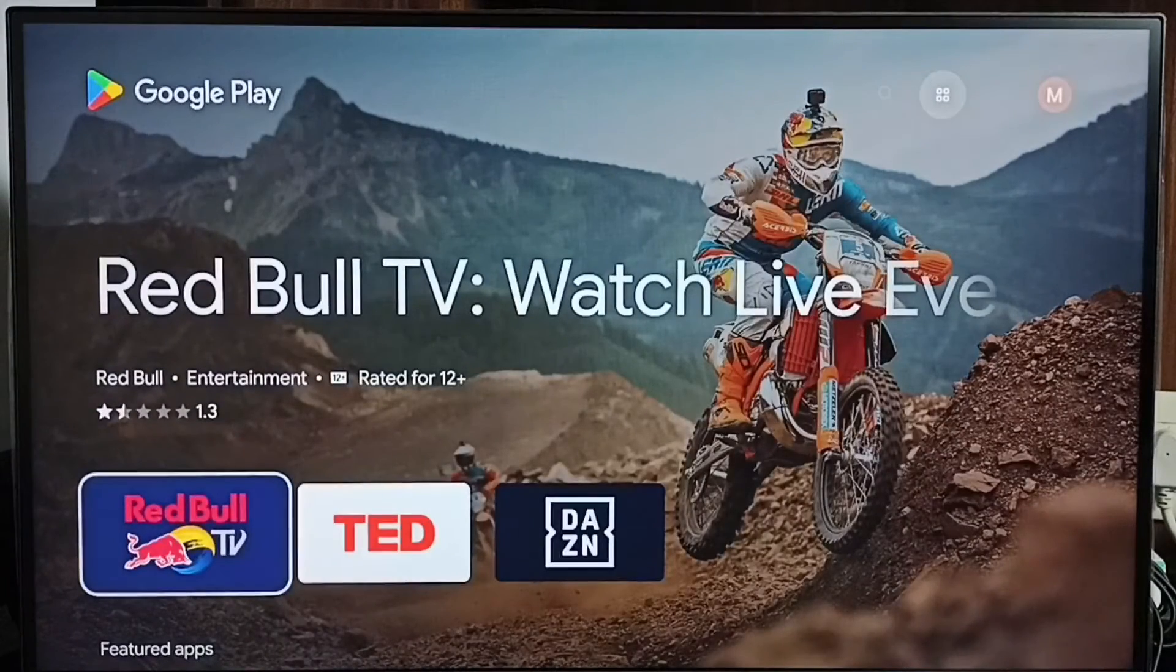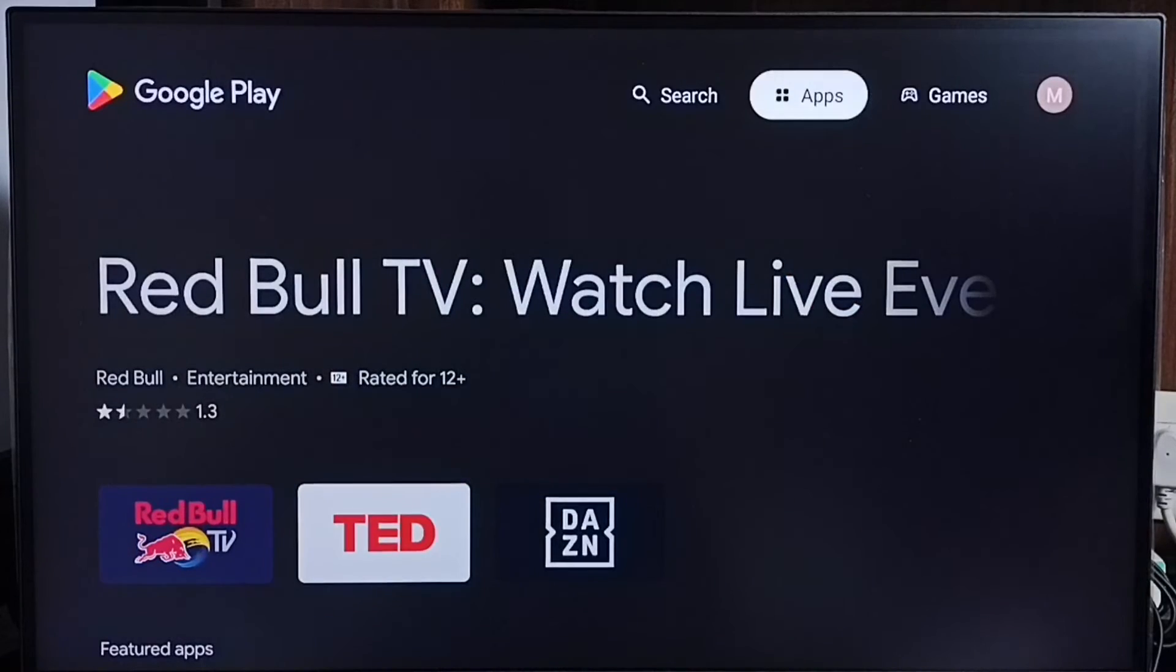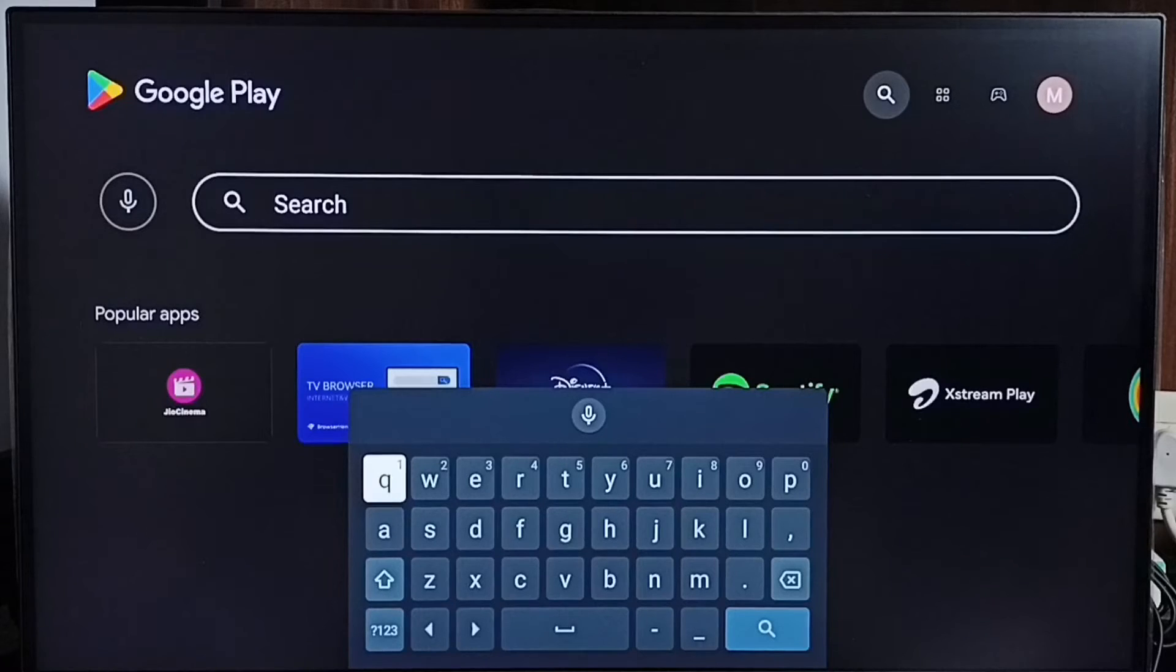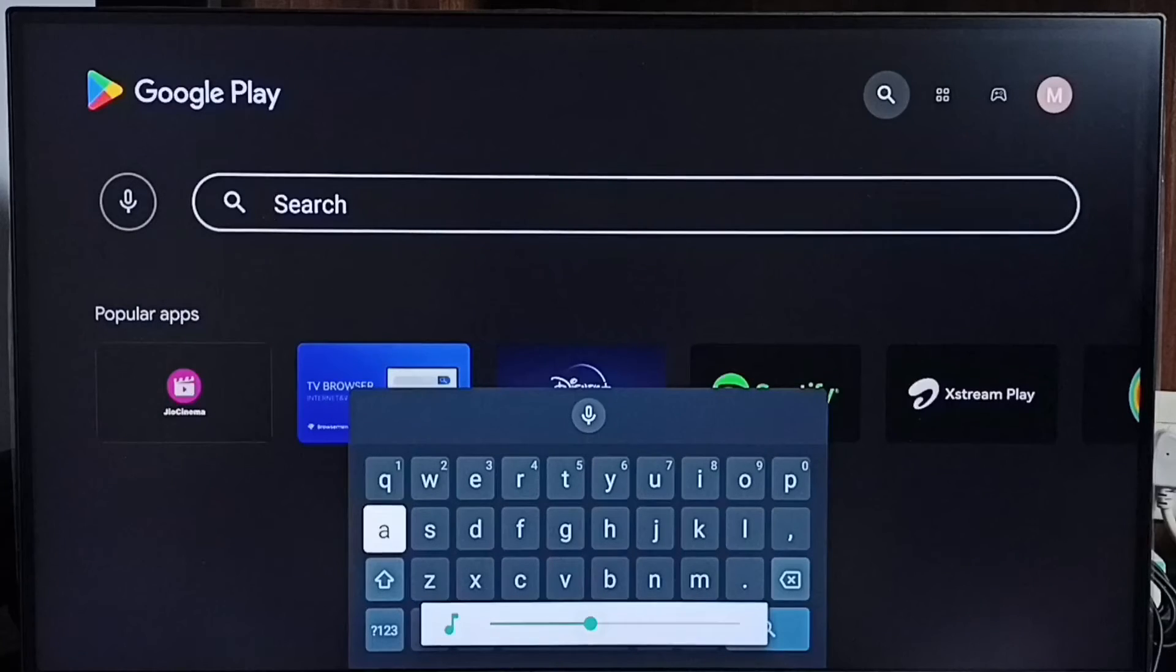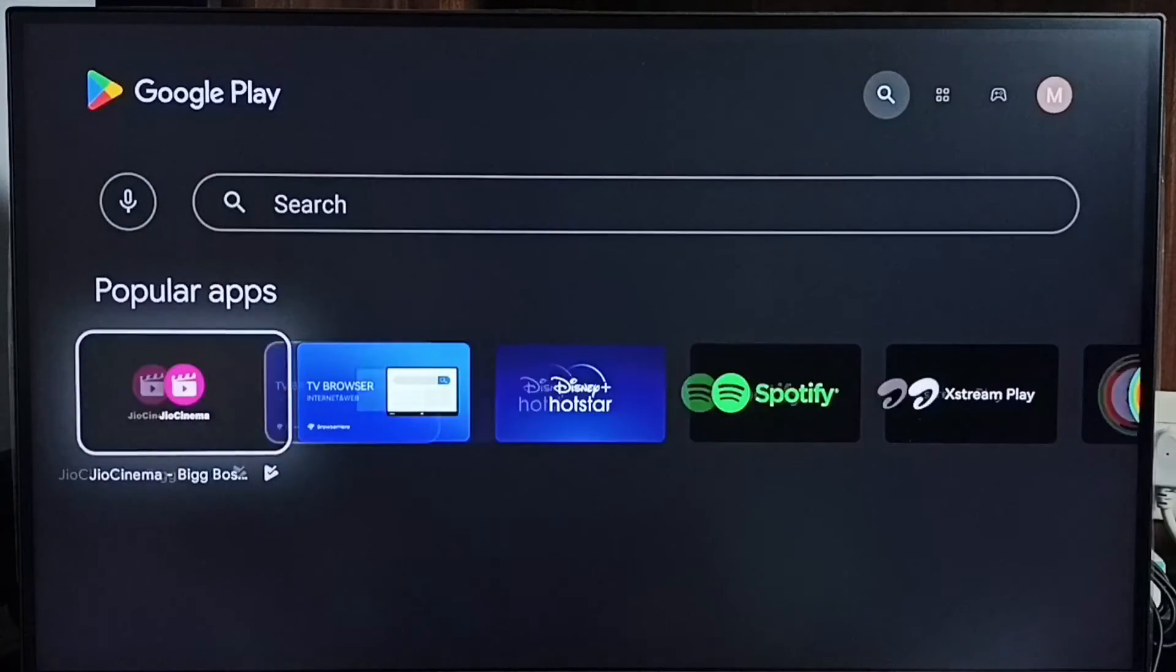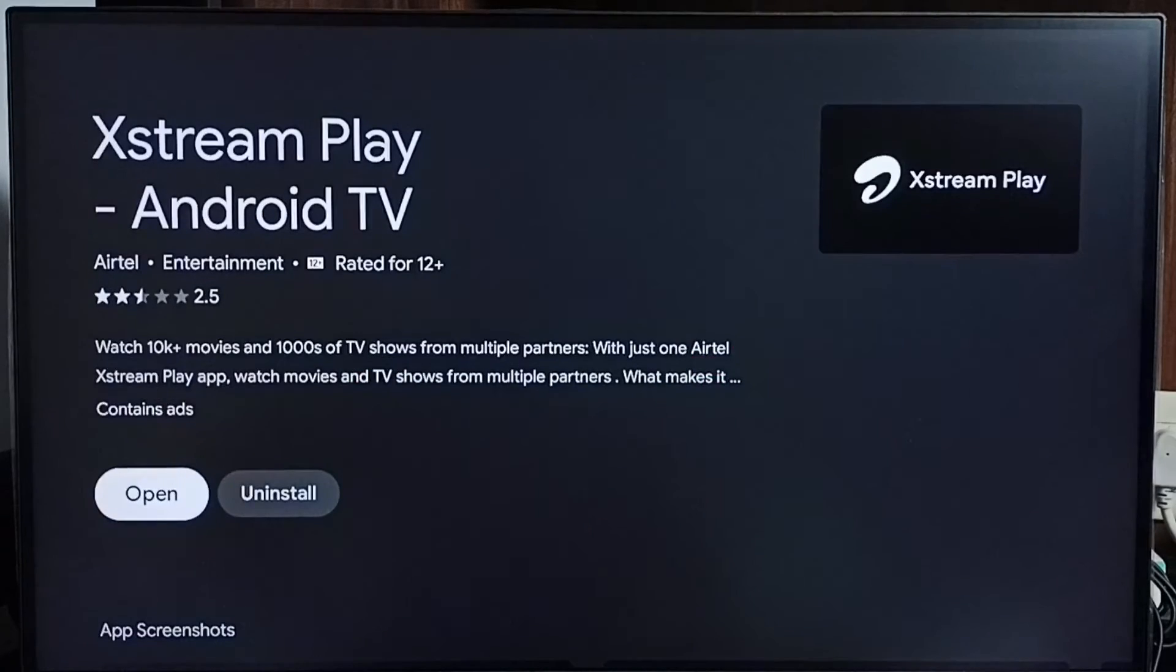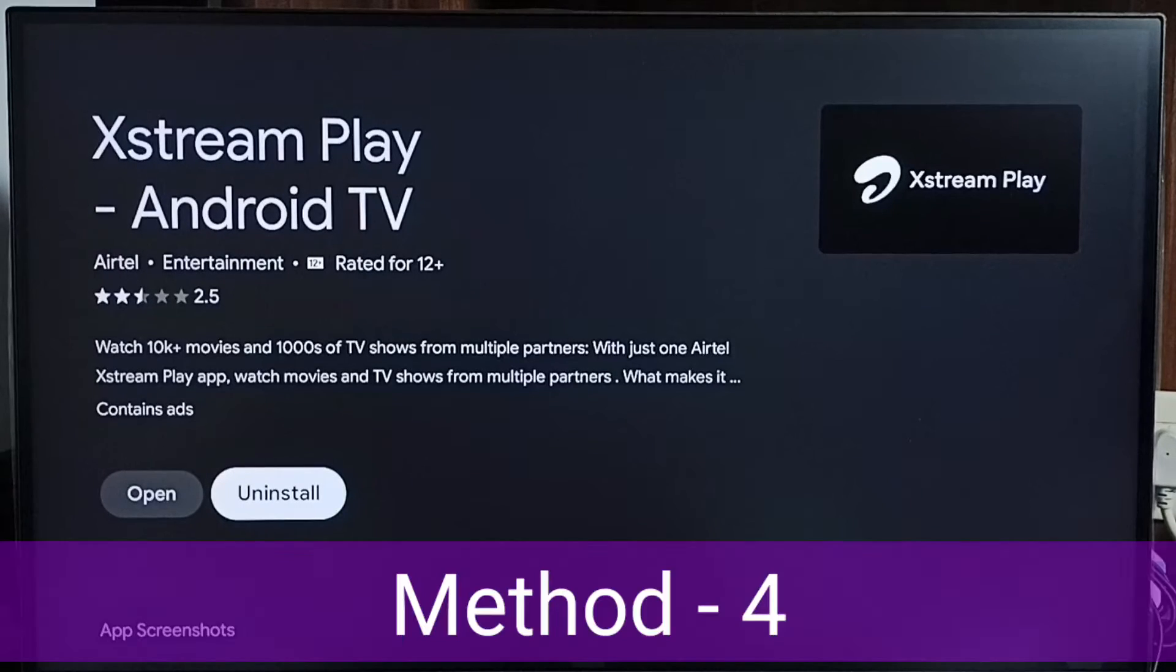So this is the Google Play Store app. From here we can search for the app which we need to delete. So let me search Airtel STREAM PLAY. So we can see Airtel STREAM PLAY here. Select it. And then select uninstall. So this way we can uninstall or delete Airtel STREAM PLAY APP. This is method 3.